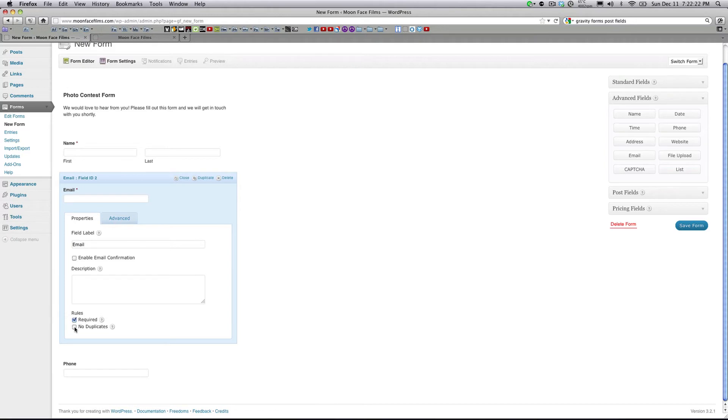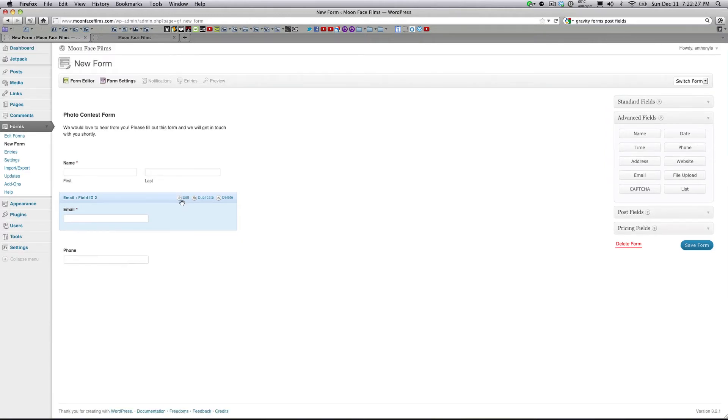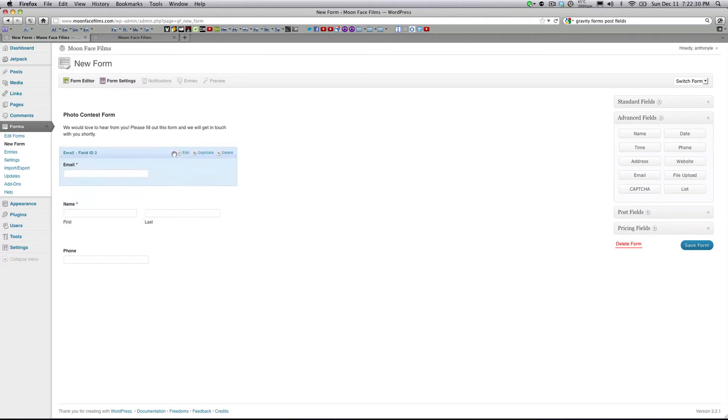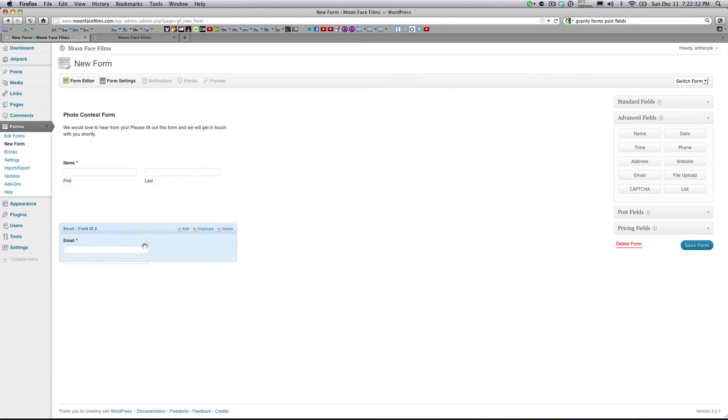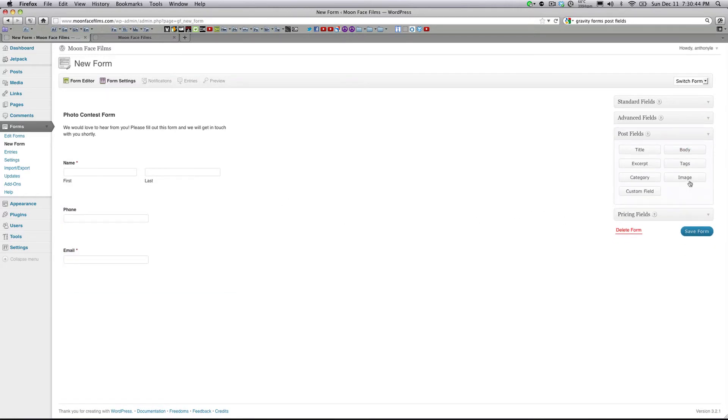And I don't want any duplicate emails. Another great feature of Gravity Forms is that you can actually click these and just drag them and drop them and move them around to your liking. So, that's pretty cool. So we've got the basic fields now.